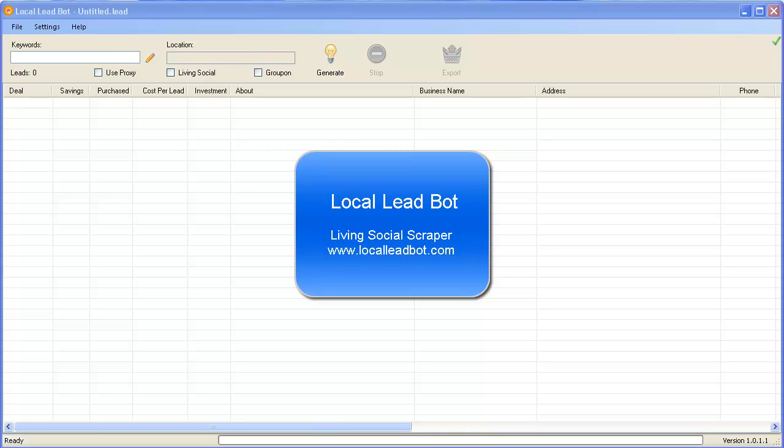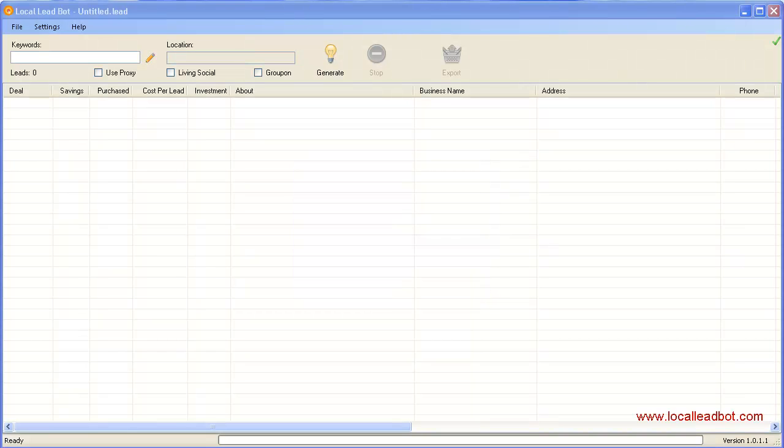Hey everyone, it's Jamie here. I'm going to show you this new software called Local Lead Bot. It's a desktop software that runs on Windows operating system and helps you find targeted local leads by going out to Living Social and filtering out the deals they're currently running. Basically, it's a Living Social scraper. Let's check it out and see how it works. I'm going to go ahead and set up the software.